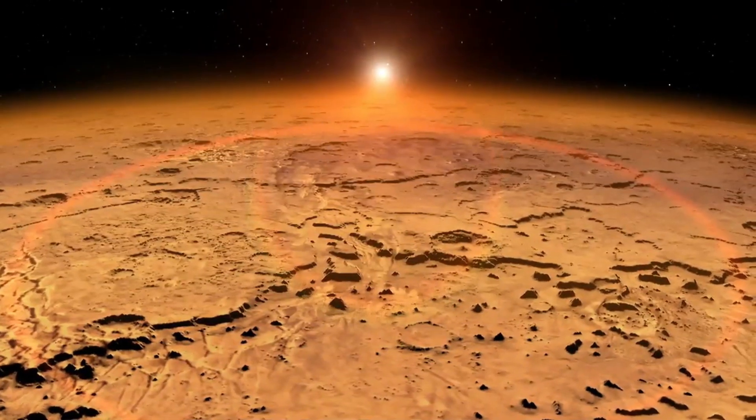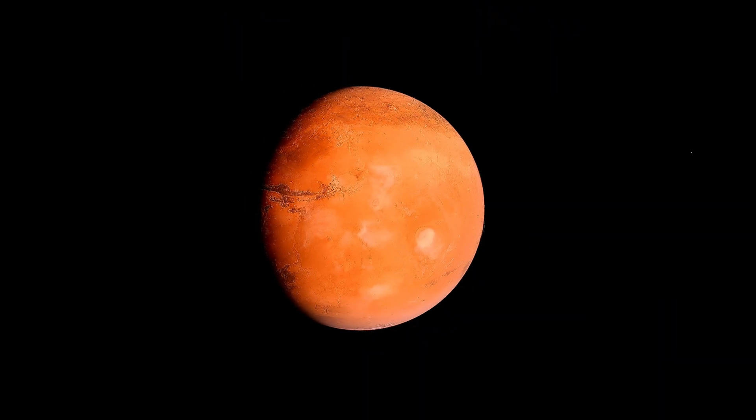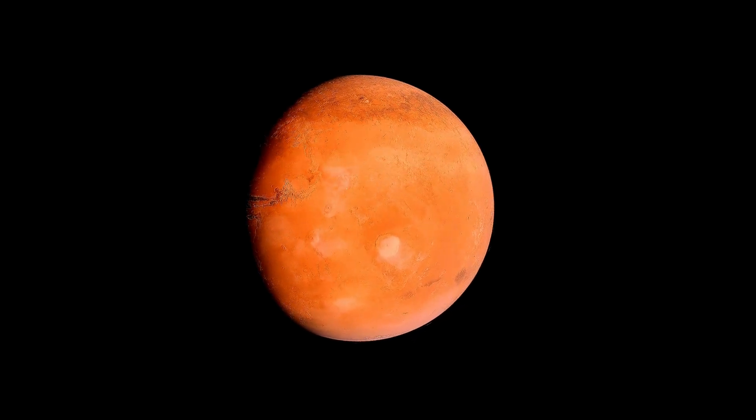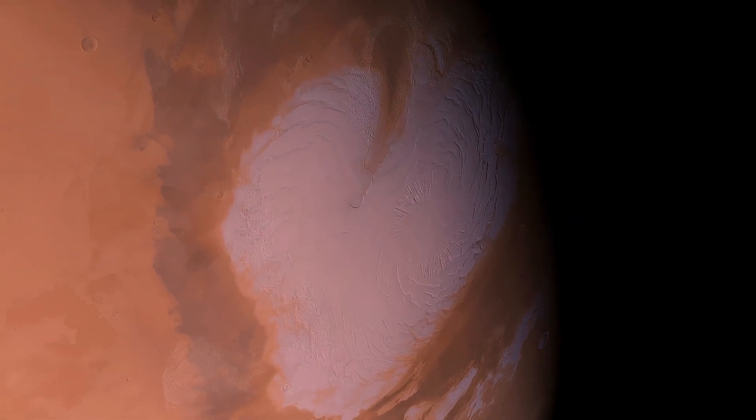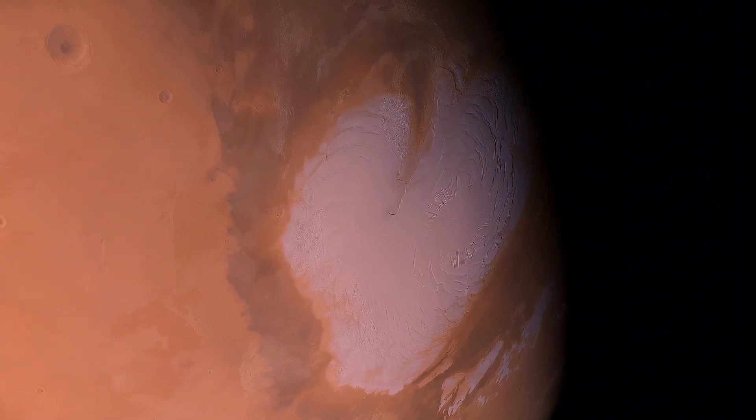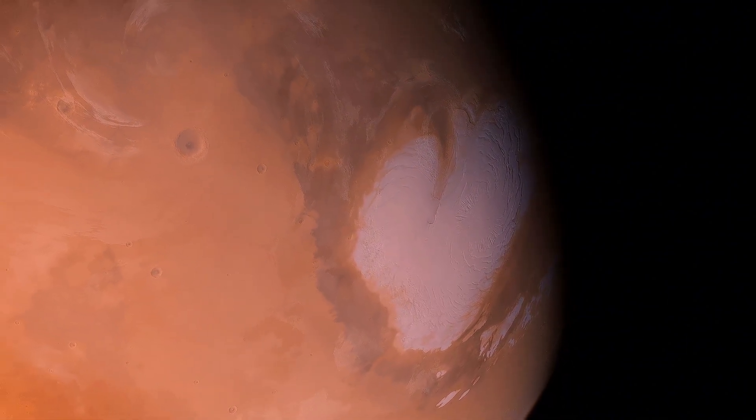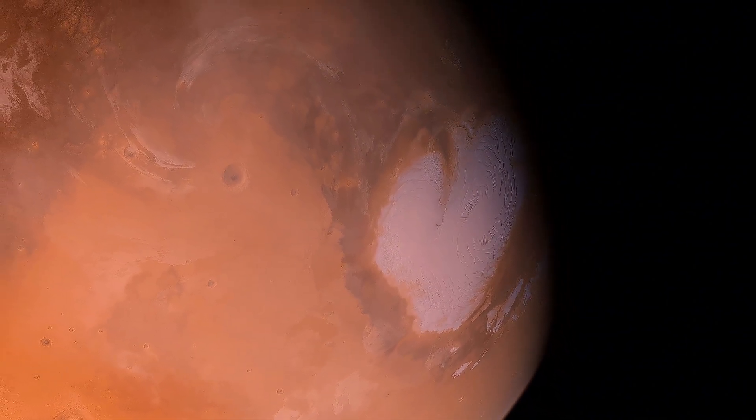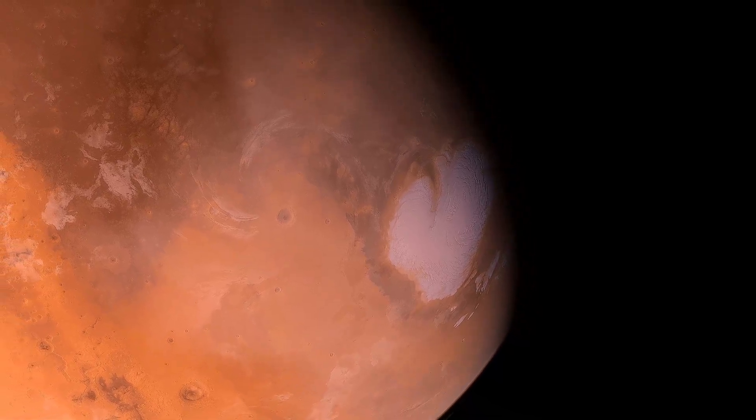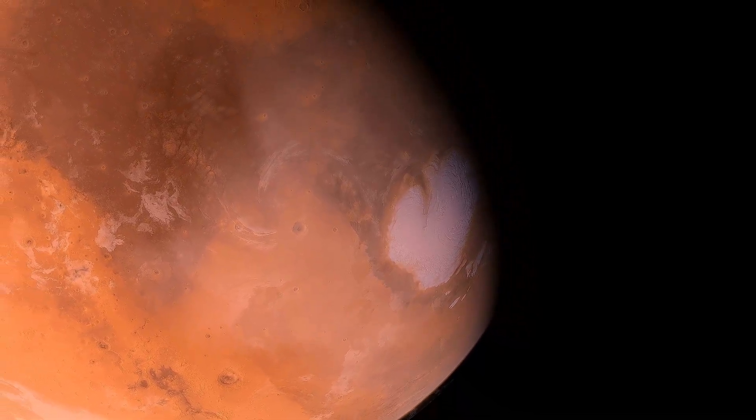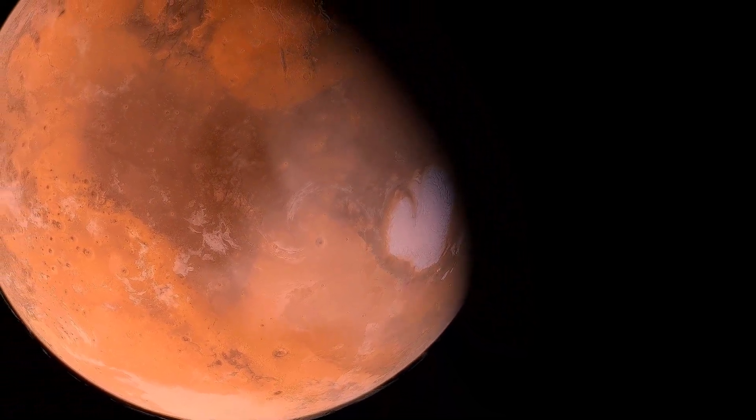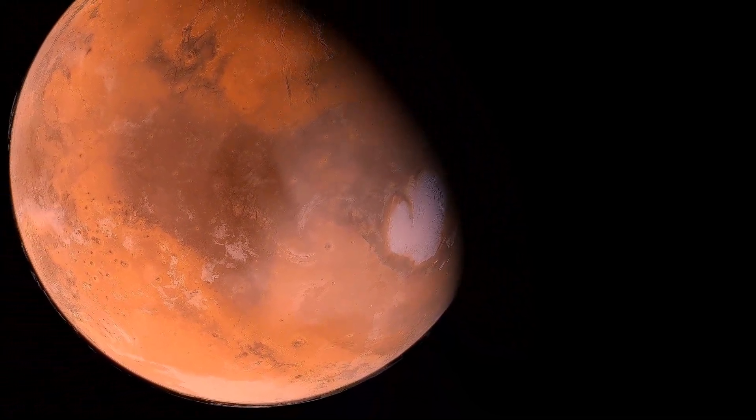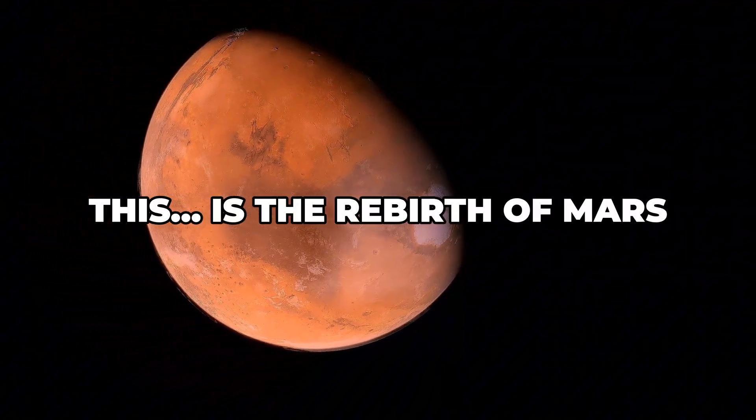But what if we could bring it back? What if we could rebuild its atmosphere, melt its ice, and create a world where humans could one day live? Today, we're going to try. Using Universe Sandbox and our imagination, we will terraform Mars step by step, turning it into a planet that could one day be habitable. This is the rebirth of Mars.